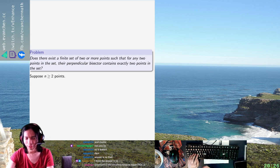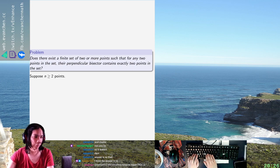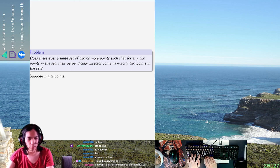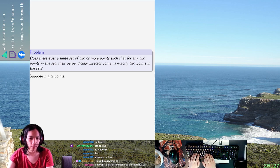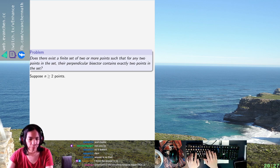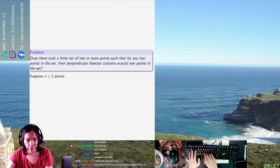So suppose you have N points — well, at least I want to see what the double counting gives you first. So if we do the standard double counting argument, we double count triples (A, B, P) with P on the perpendicular bisector of AB.